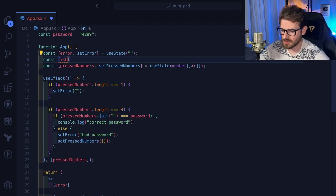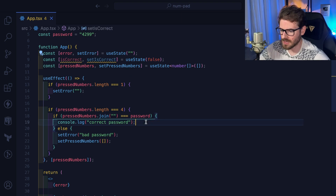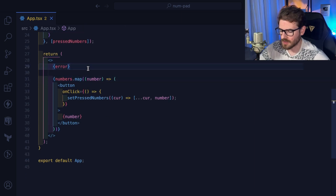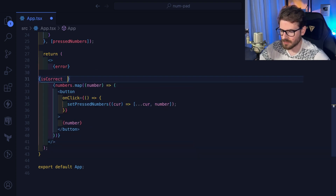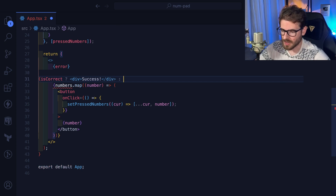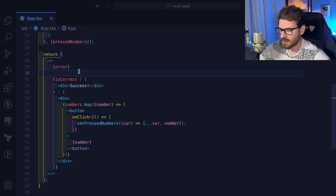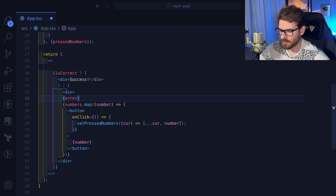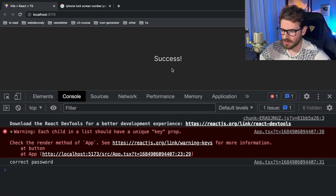Now let's add another boolean — `const [isCorrect, setIsCorrect] = useState(false)` — to control showing the success panel versus the keypad. It defaults to false, but if you get the password correct we set it to true. Down in the JSX we use a ternary: if `isCorrect`, show a div that says 'success'; otherwise show the keypad div with all the buttons and the error message.